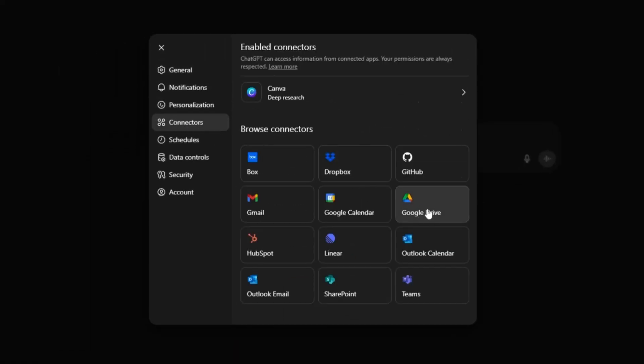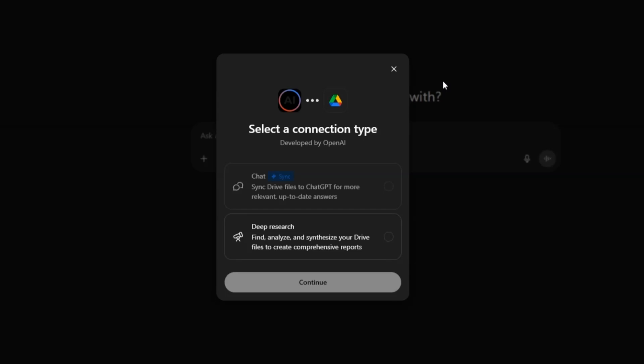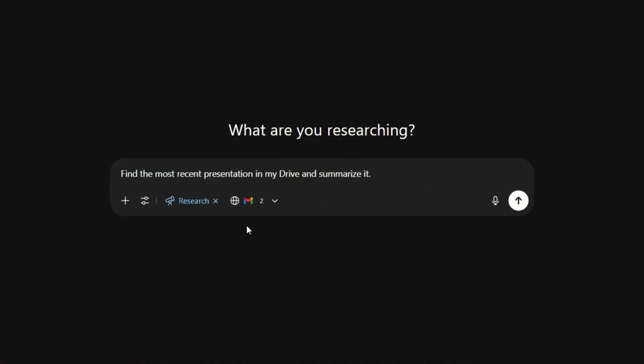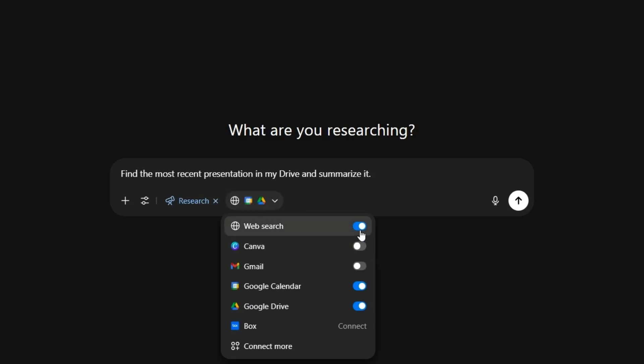Setting up connectors is a simple process. Go to Settings > Connectors, select any apps you want to connect, and proceed through the authentication process to activate the connection. You'll need to approve permissions via secure OAuth login. To use connectors in a chat, go to Tools, click Deep Research, click Sources, and select the tool you want to use — you can select more than one. Then enter a prompt such as: 'Search my Gmail for the latest invoice from Acme Inc.', 'Find the most recent presentation in my Drive and summarize it', or 'Check my Outlook calendar and suggest three meeting slots next week.'